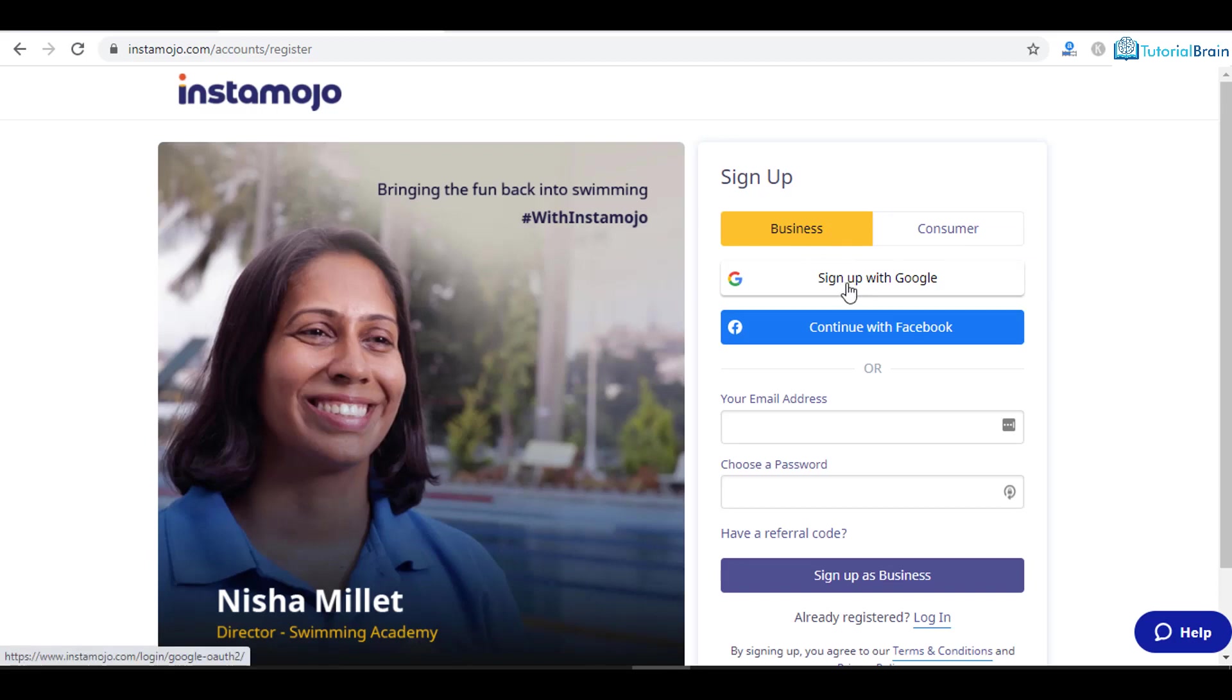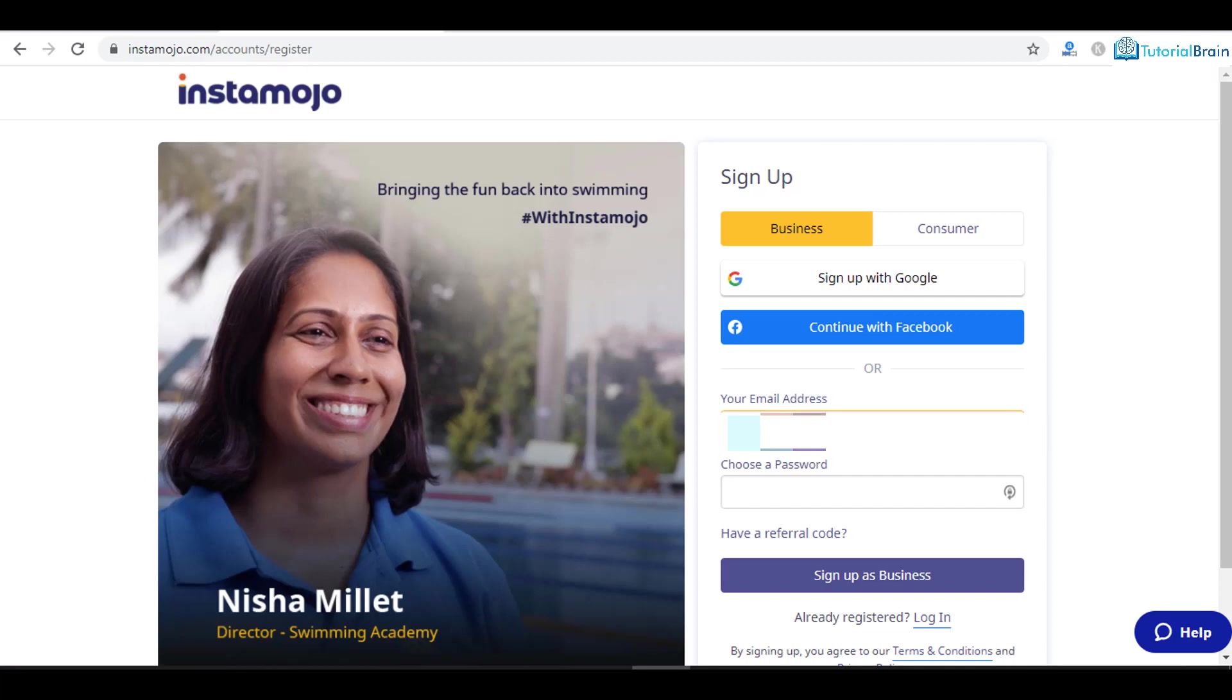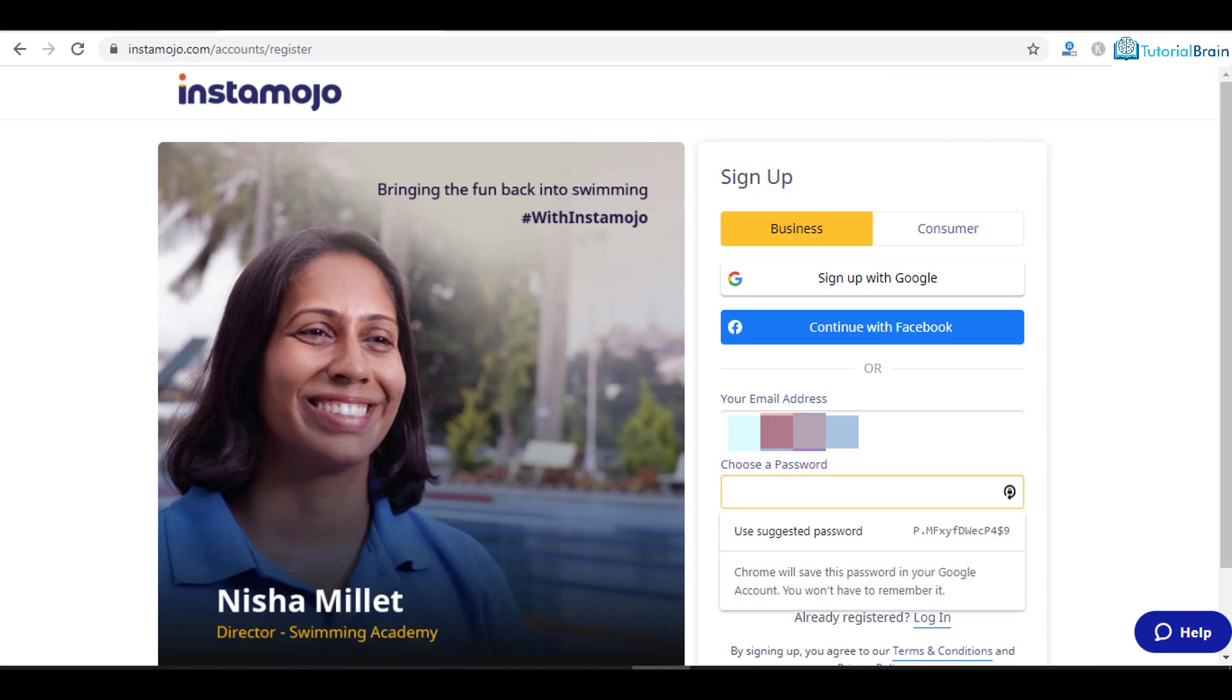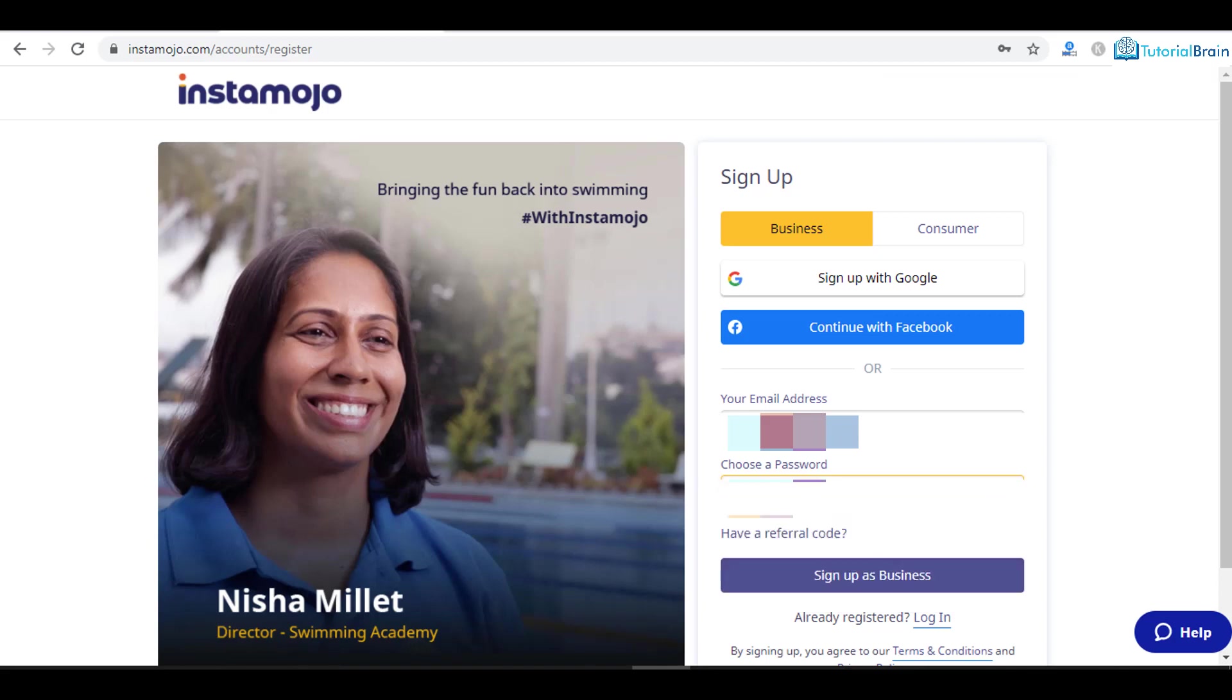Either you can sign up using Google or Facebook, or you can give your email ID. So I will just give my email ID here. Choose a password and then click on sign up as business.